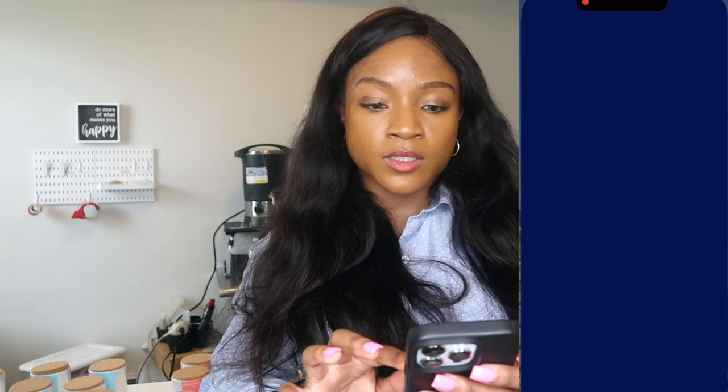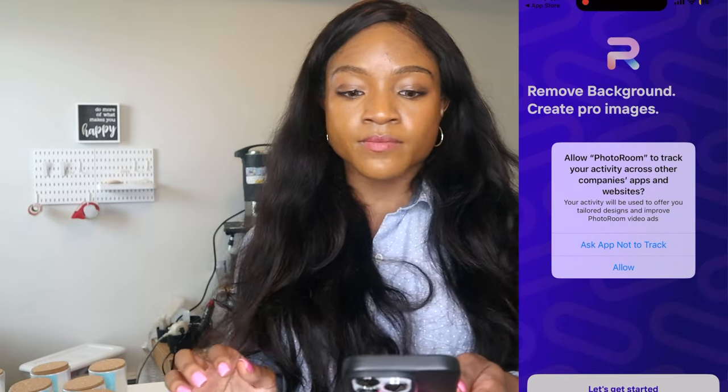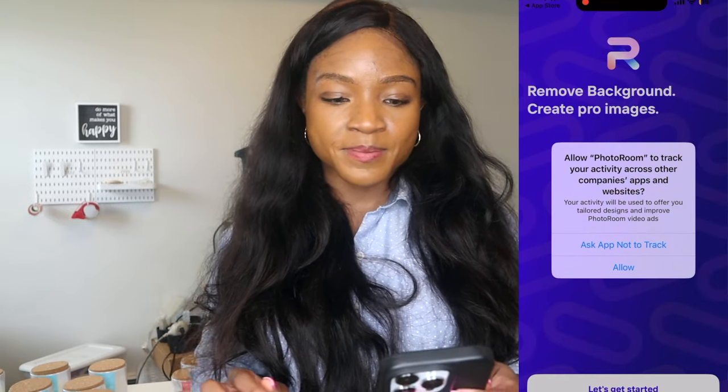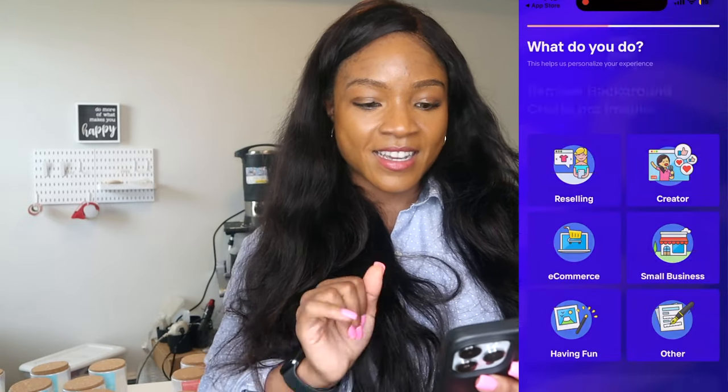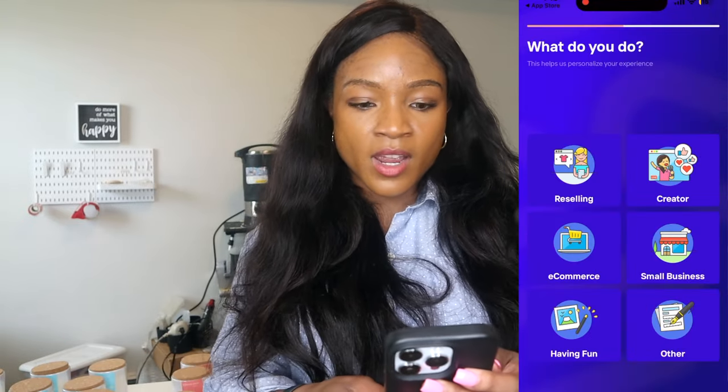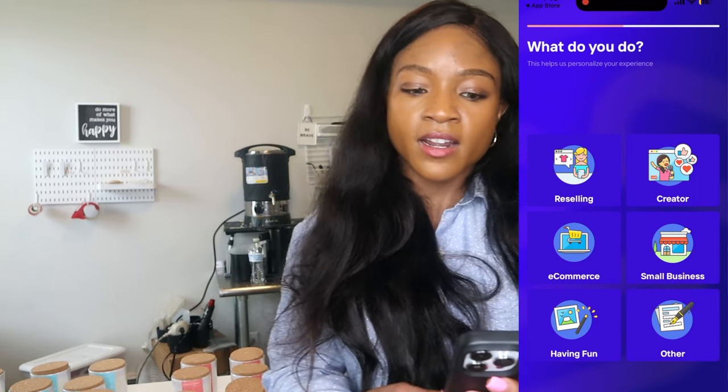However, it still required a lot of photo editing because it is a real surface and you do have to make it higher contrast, increase the whites, decrease the darks. It's just a lot that you have to do. Our app is downloaded now, so I'm just going to select open PhotoRoom and ask the app not to track, and then I'm just going to get started.